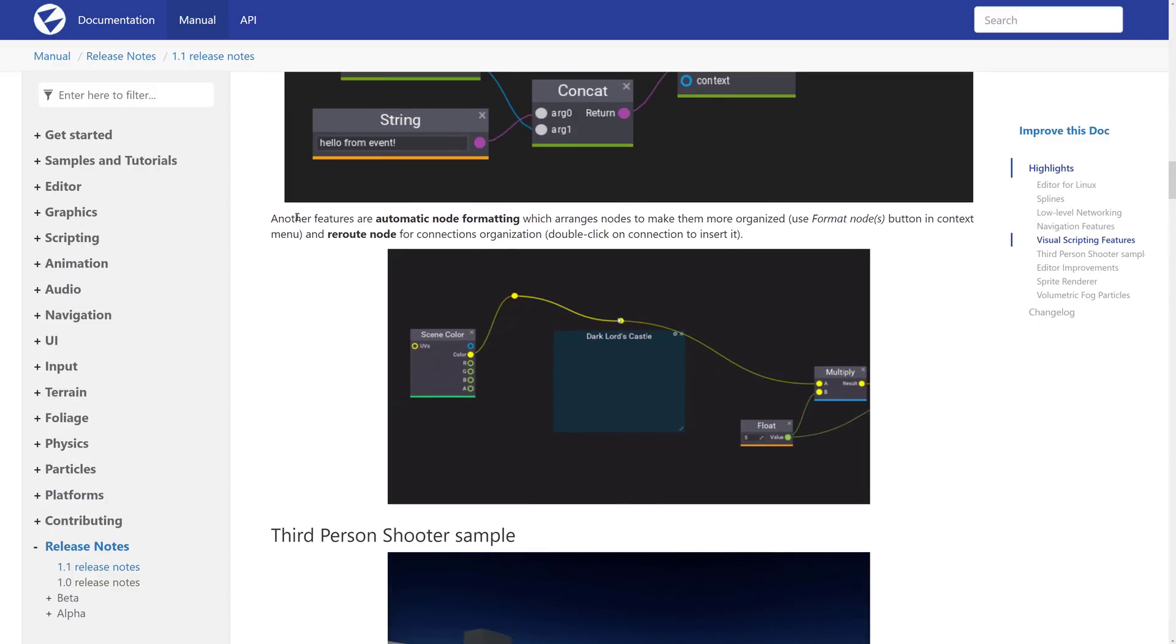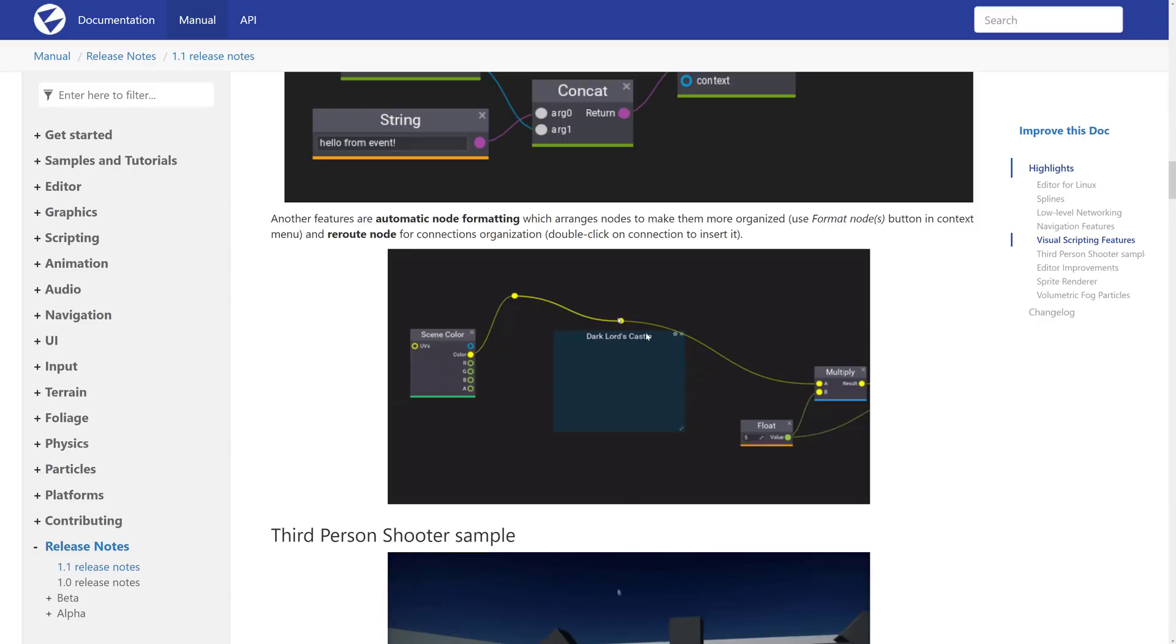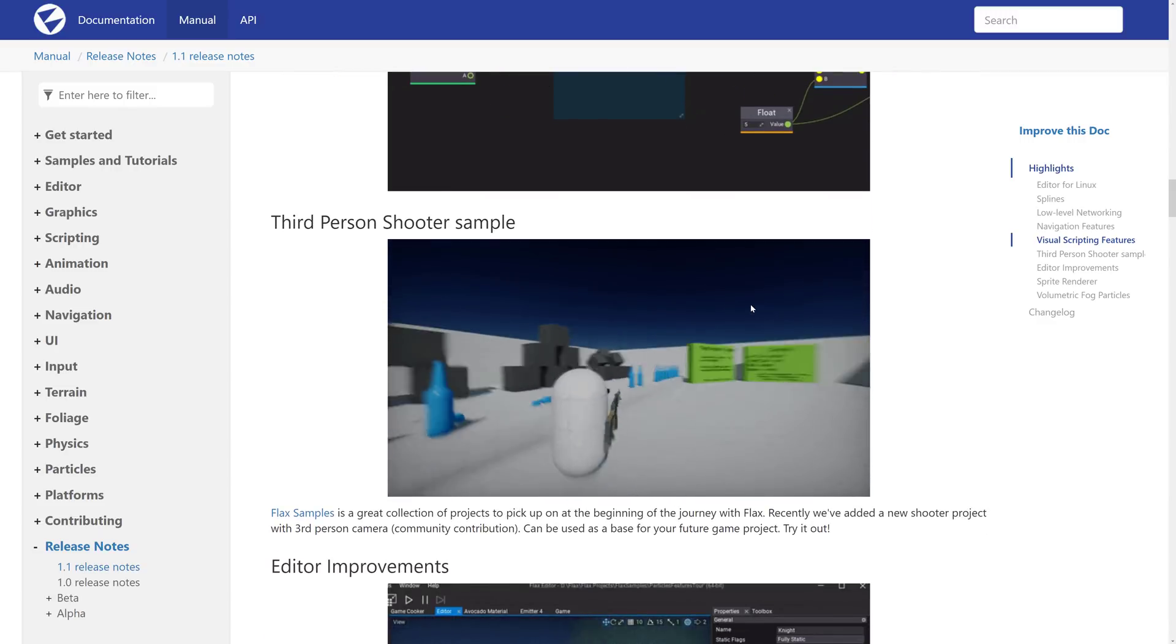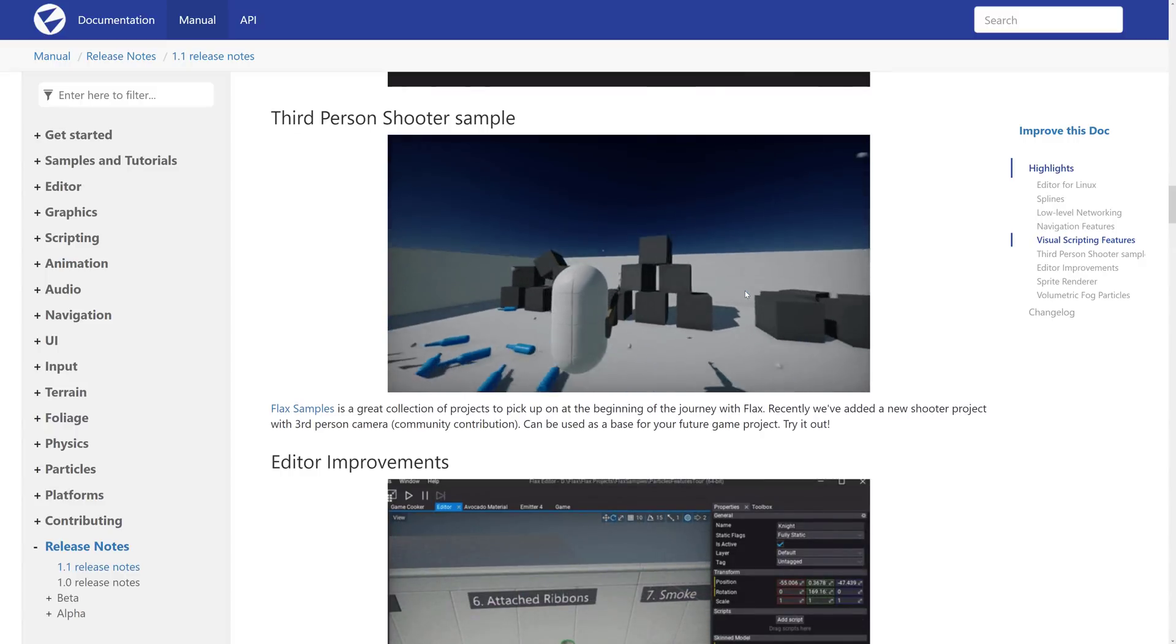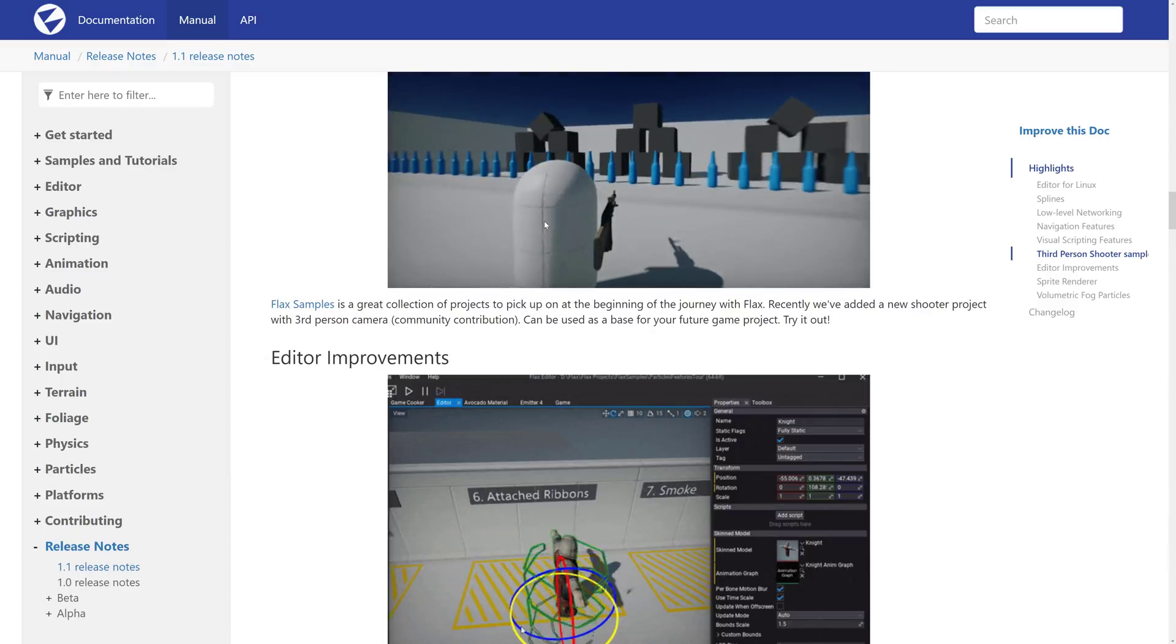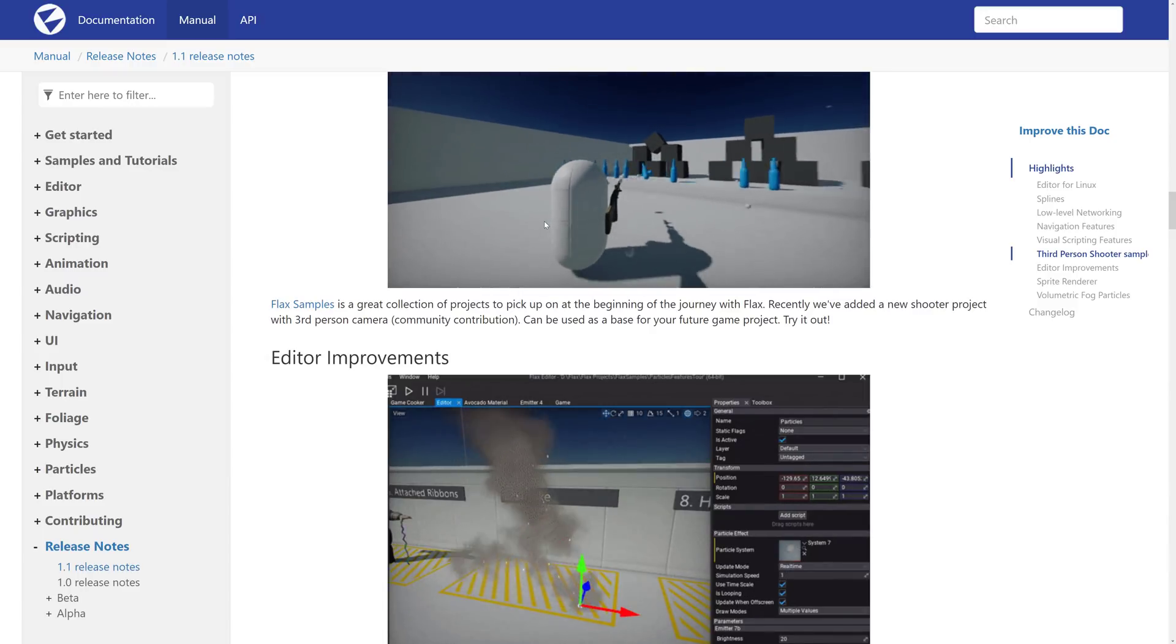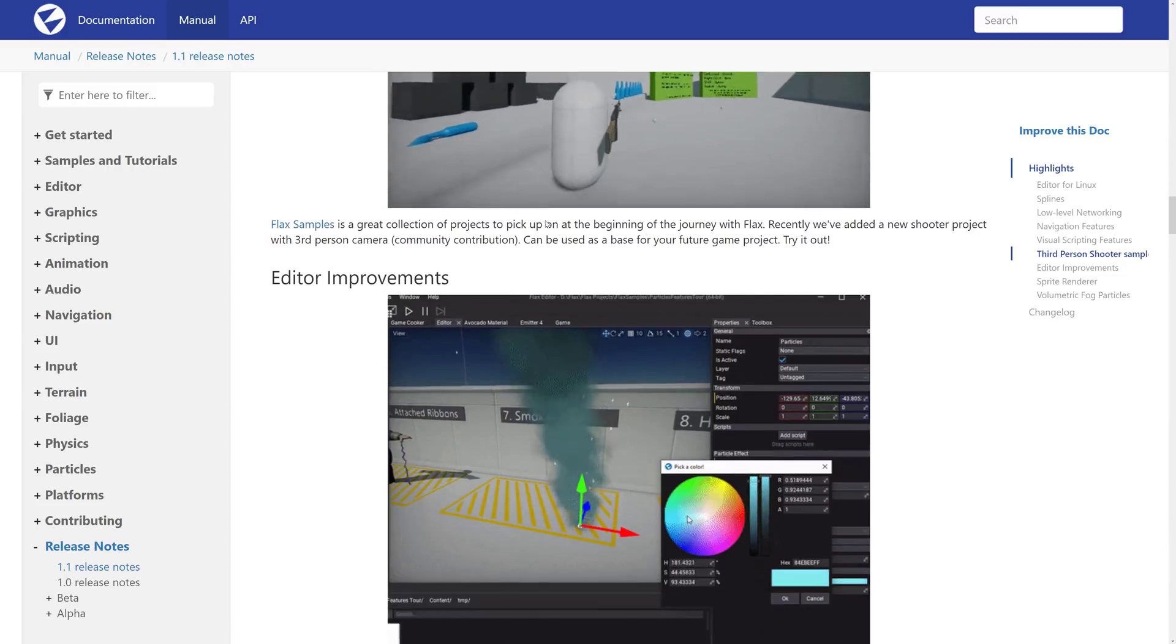So it gives you a way of binding events to collisions and triggers. Then we got automatic node formatting and reroute nodes for connection organizations. So you can see here, we can do some house cleaning in your setup of your visual graphs there. We got the new third-person example. You can get it through the launcher. You basically just go to new projects, and then it'll be there.